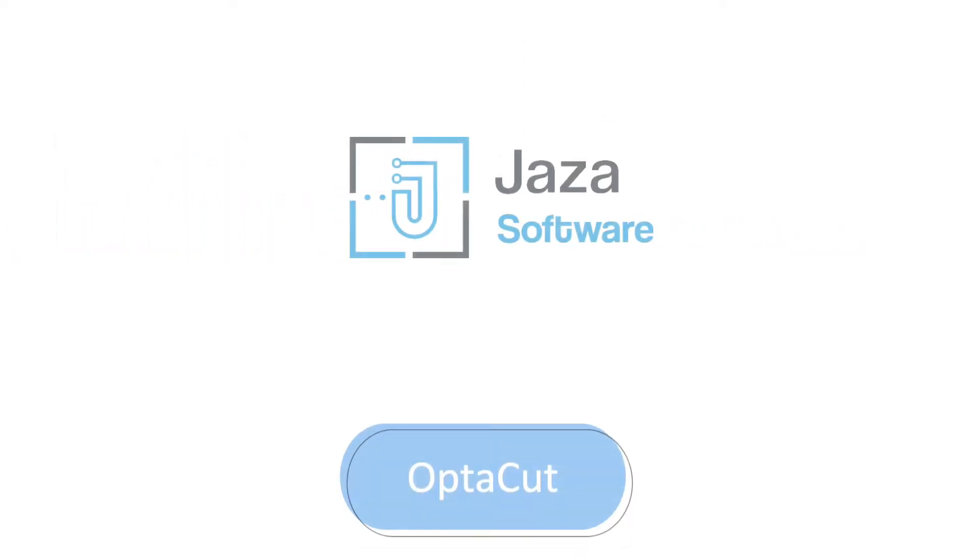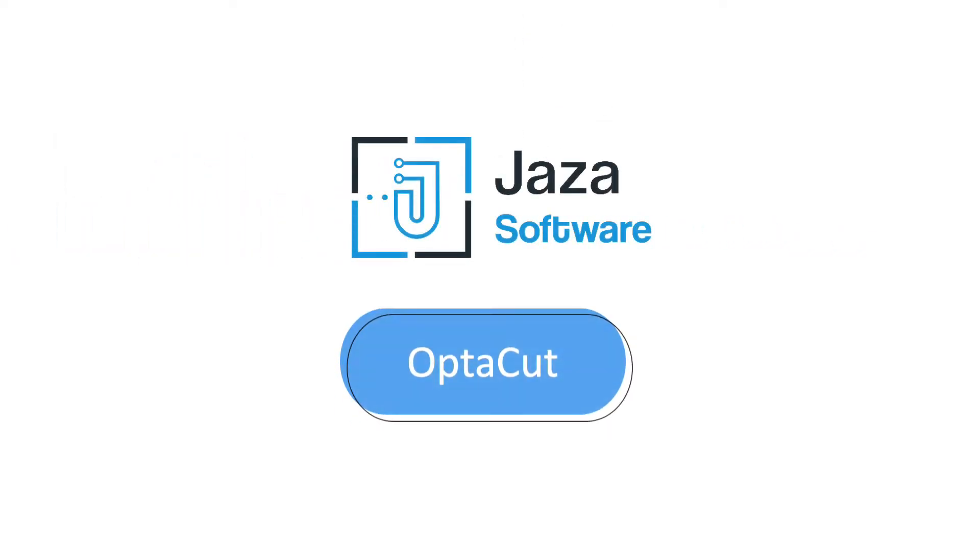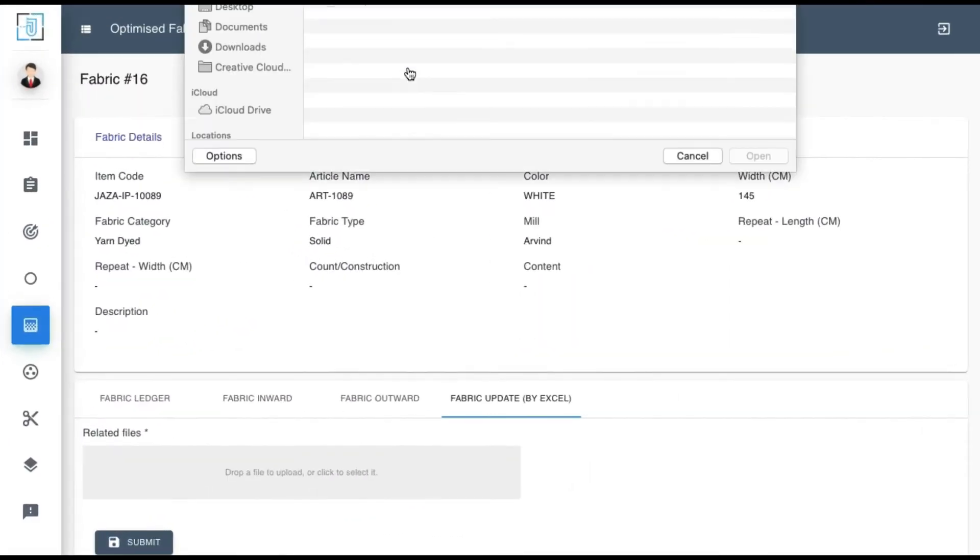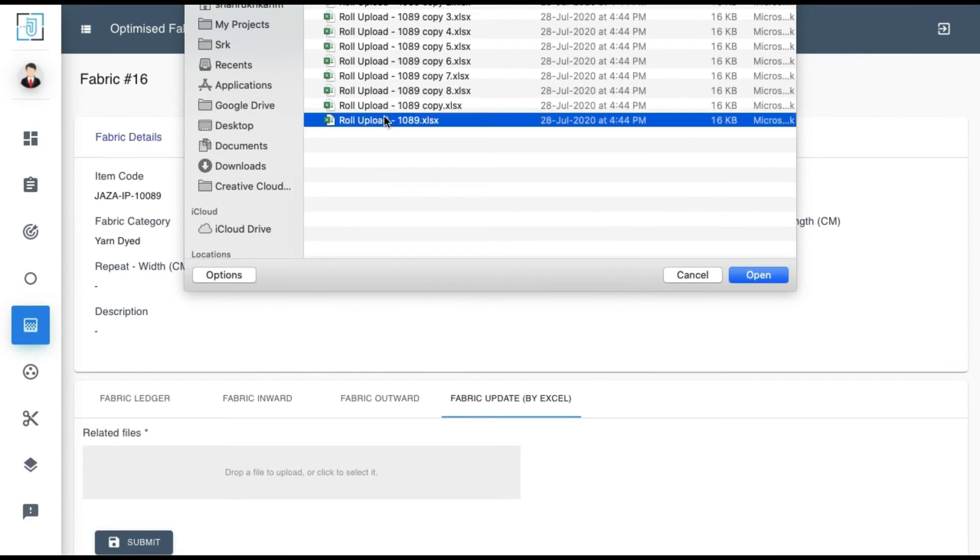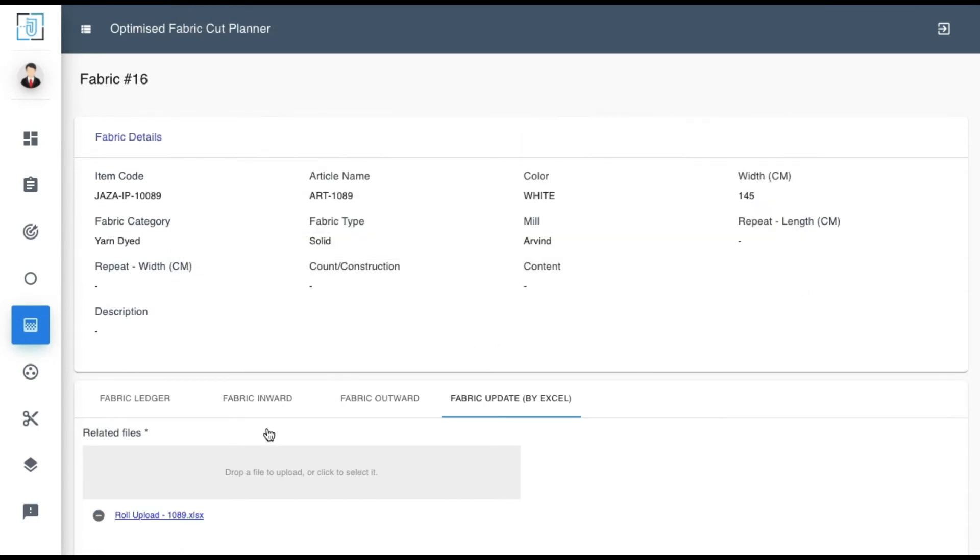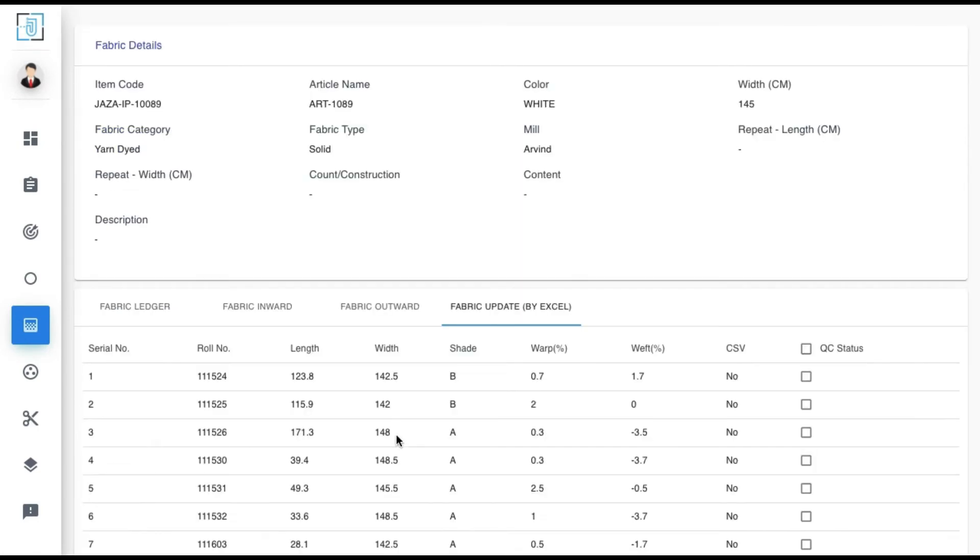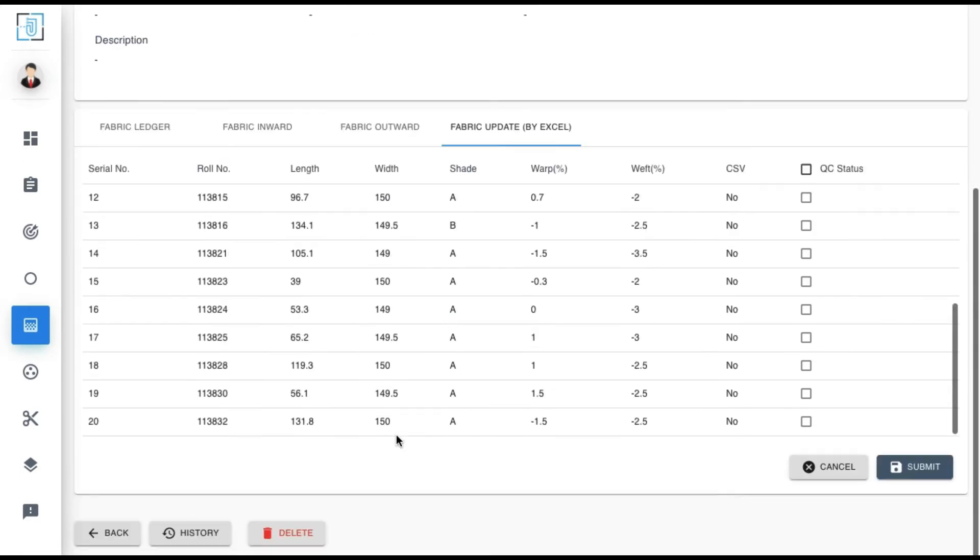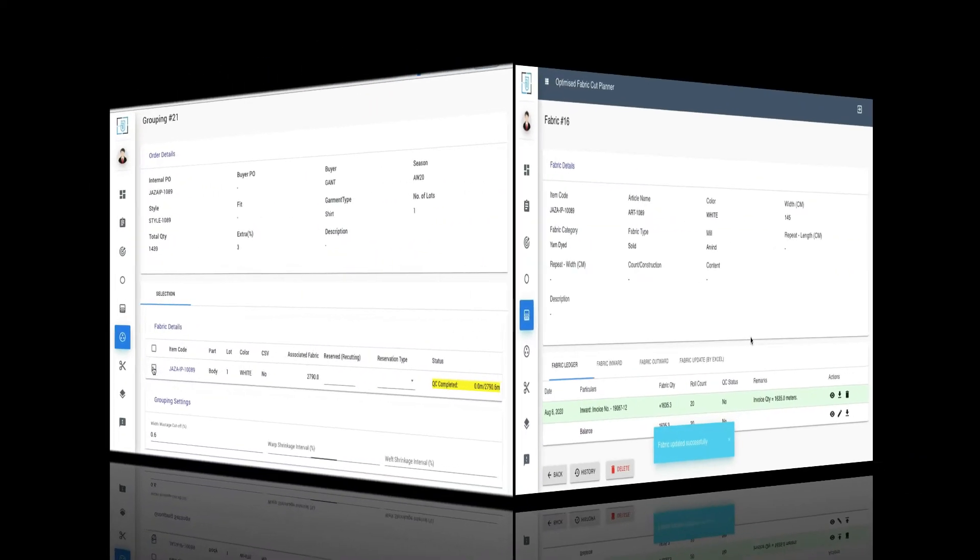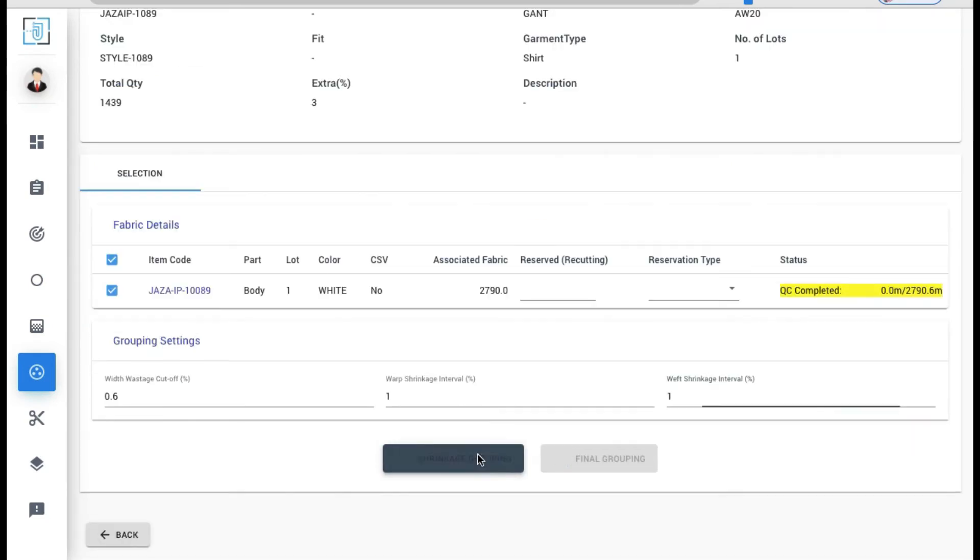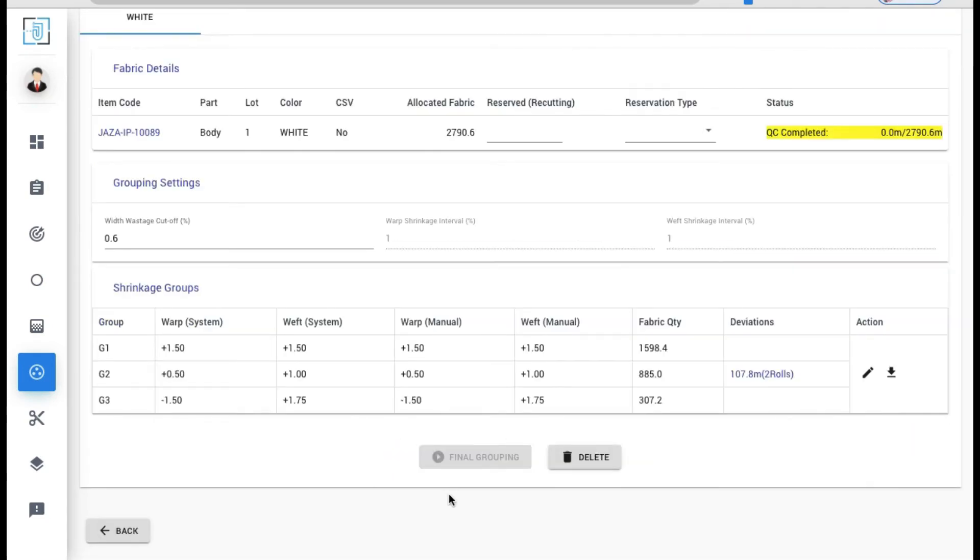Now let's see how we have automated this in OptiCut. Upload your shrinkage details in a single click. Set the warp-wise and weft-wise tolerance and click on run button. The grouping is ready in seconds.